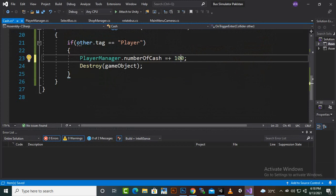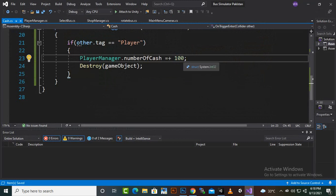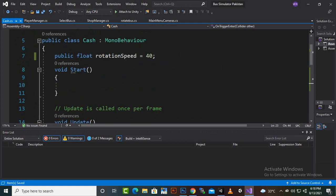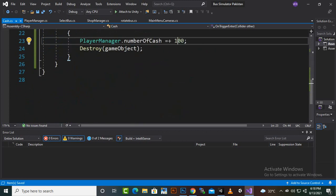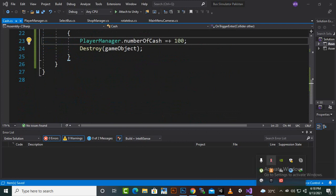We'll set the cash increment to 100 for now, since we want to keep the numbers within a reasonable range on the UI. We can always increase the cash rewards later. That's it for this video — we've successfully created the coin and cash collection system. In the next video, we'll move further ahead.